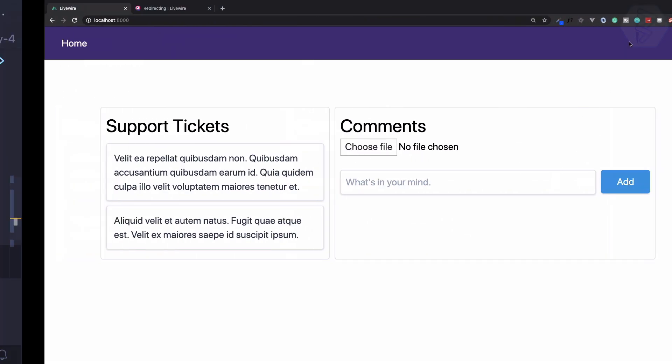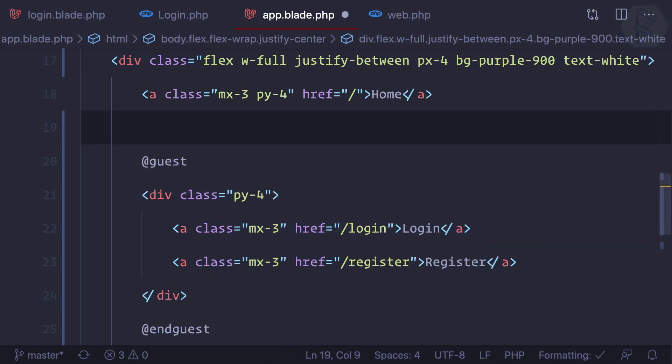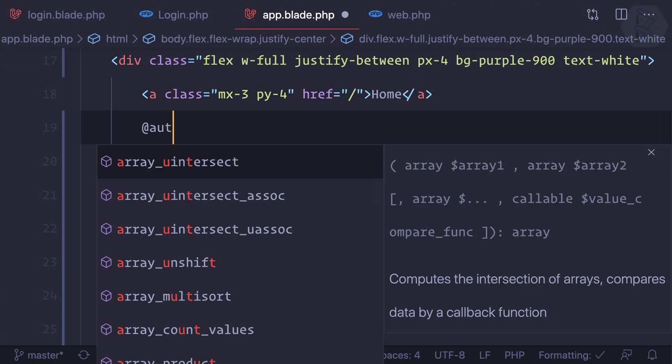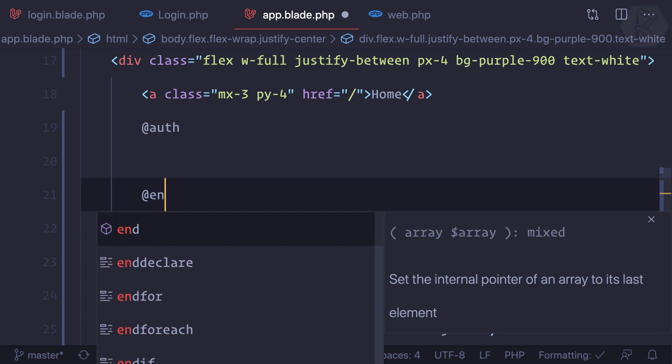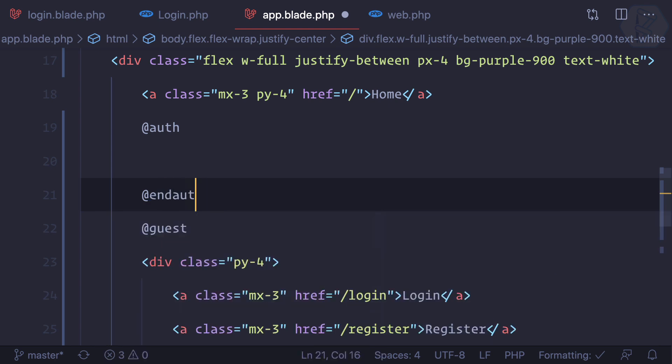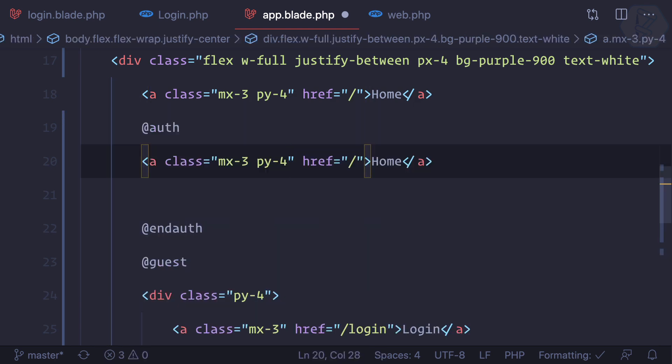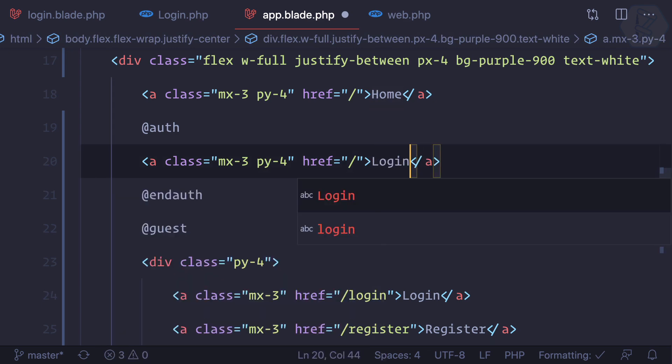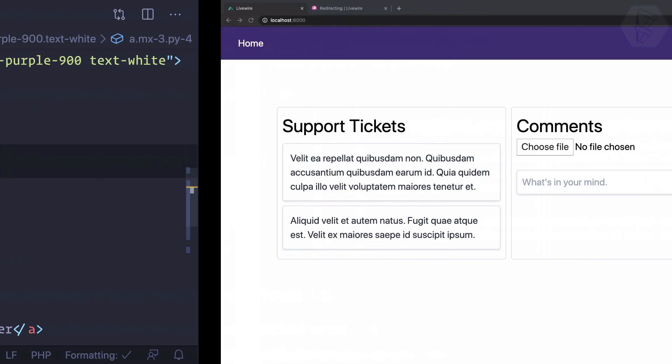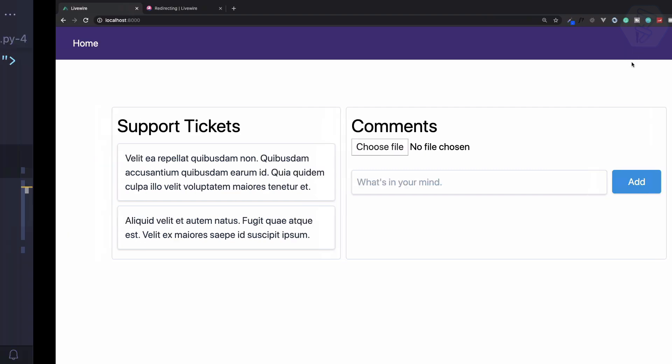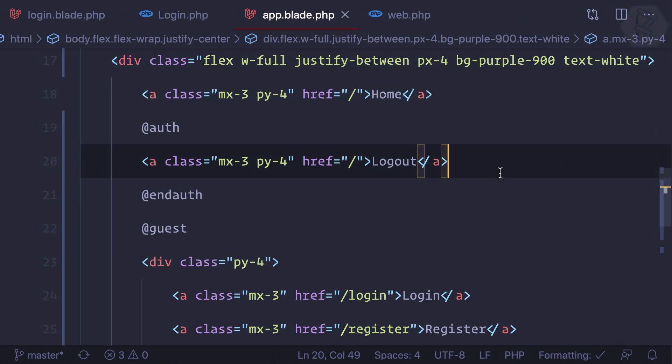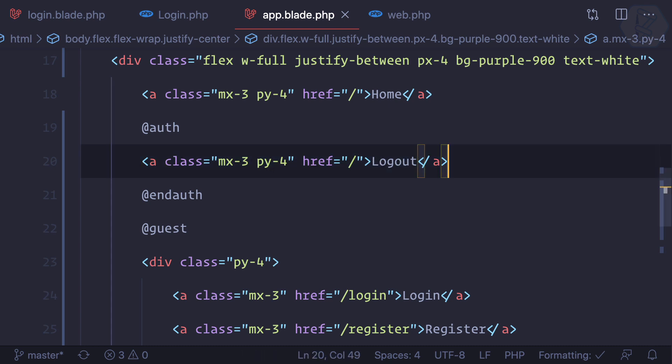Now we need a logout. If the user is authenticated, then I'm going to show a logout button which should be just like this one and I call it logout. Now we have the logout, but we need to create a new Livewire component called logout to make it happen.